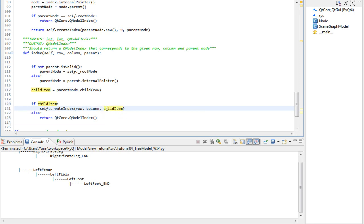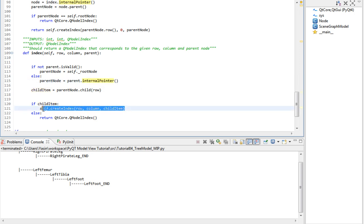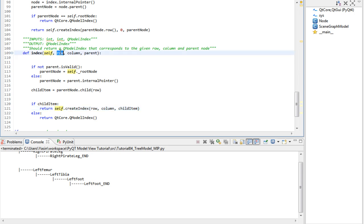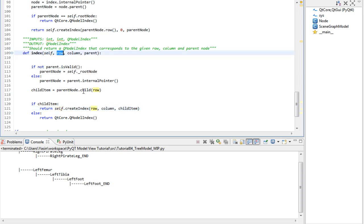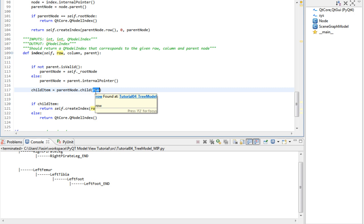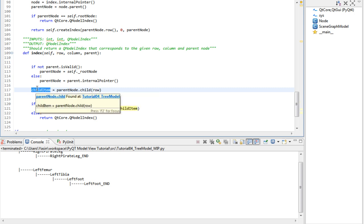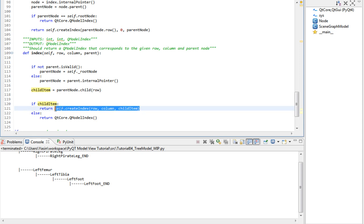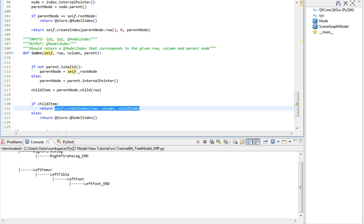And again, the last argument will correspond to the same value the internal pointer returns for this newly created index. Finally, we just return this. Done. We took the row, we asked for the child in the parent node, we got the child item. Then we wrapped it up in a QModelIndex and returned it. Now, what's left is only the easy methods that you already know about.